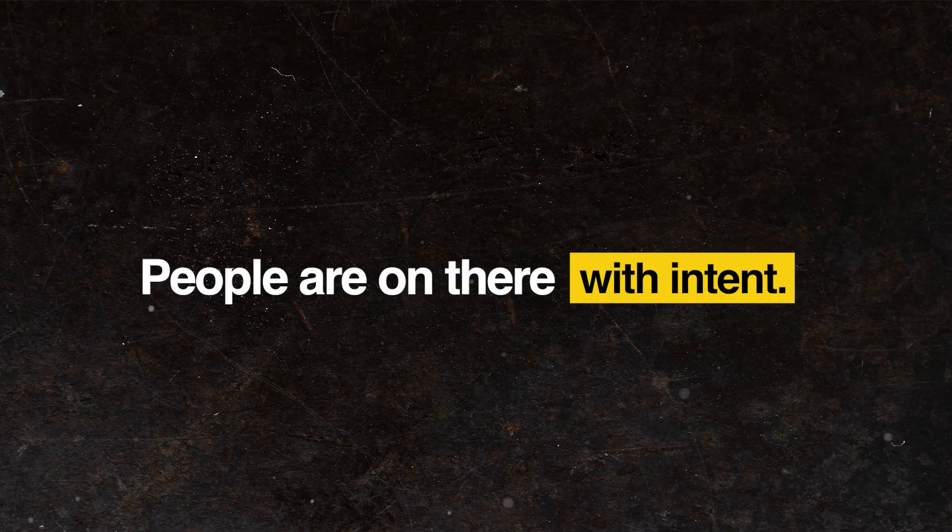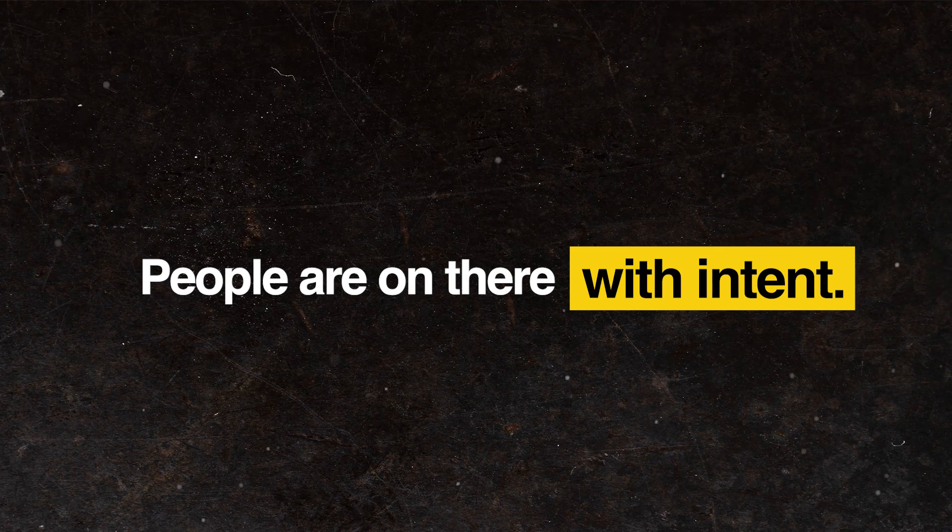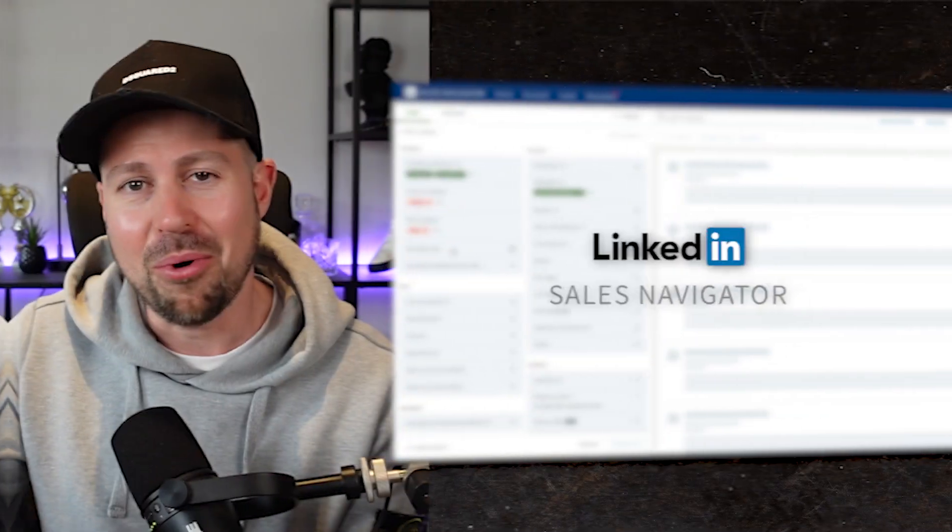LinkedIn is the hottest social platform right now. Why? People are on there with intent. They have the intent to do business. It's not the same as Instagram, not the same as Facebook, and definitely not the same as TikTok.